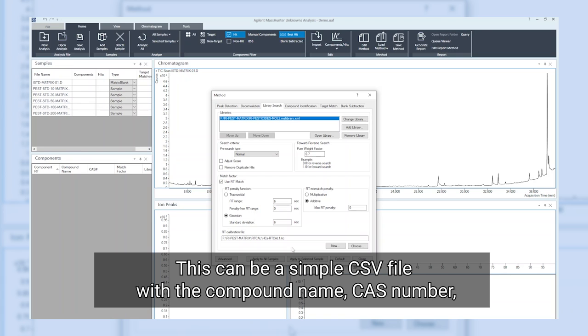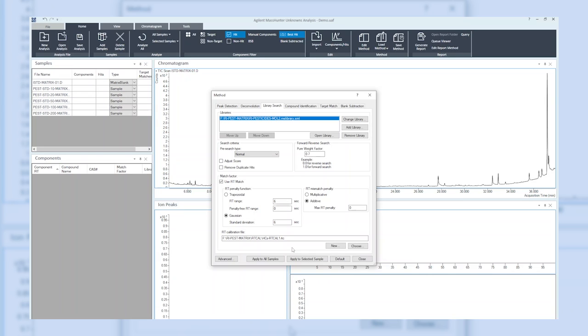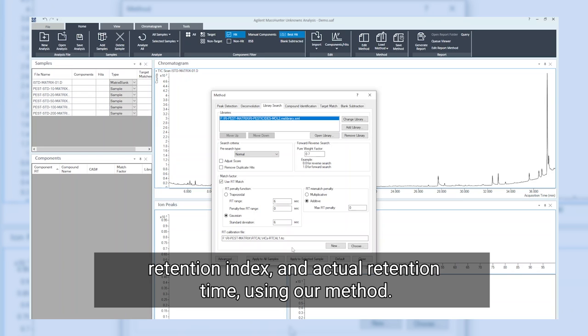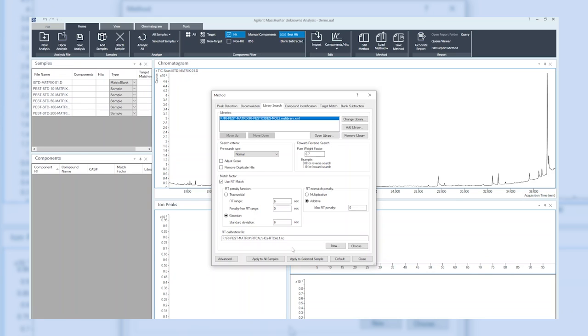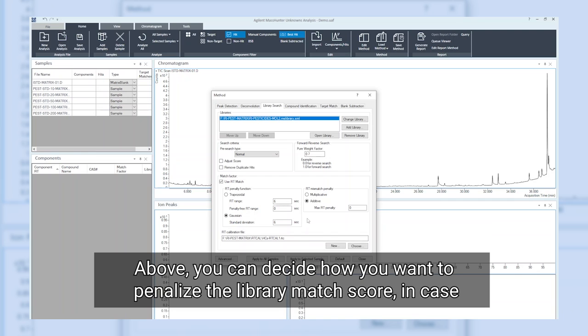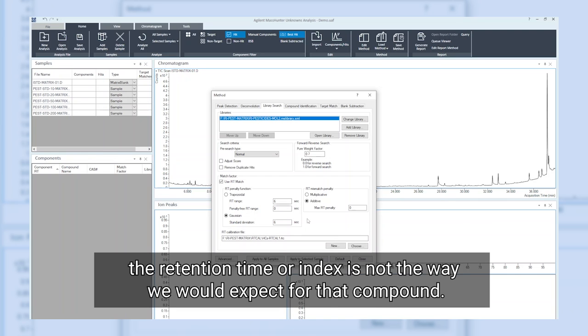This can be a simple CSV file with a compound name, CAS number, retention index, and actual retention time. Using our method above, you can decide how you want to penalize the library match score in case the retention time or index is not the way we would expect for that compound.